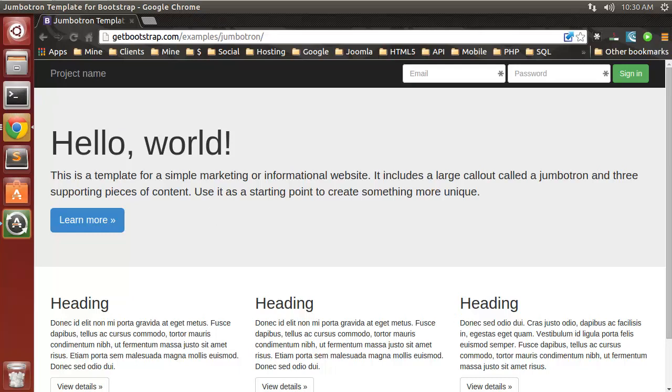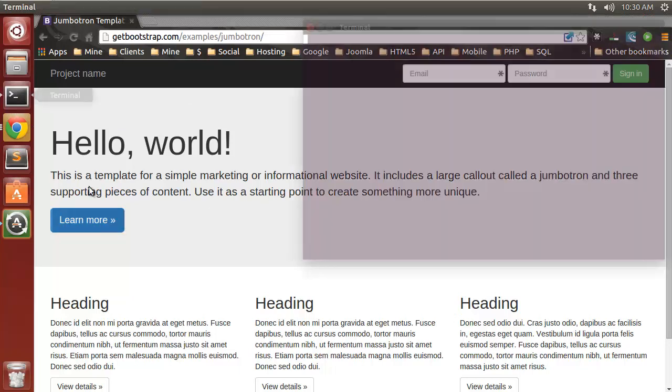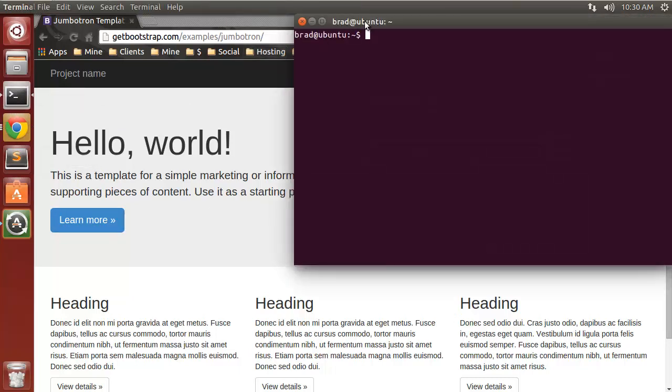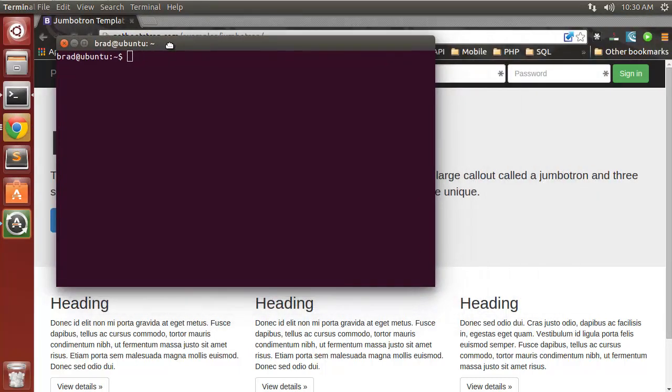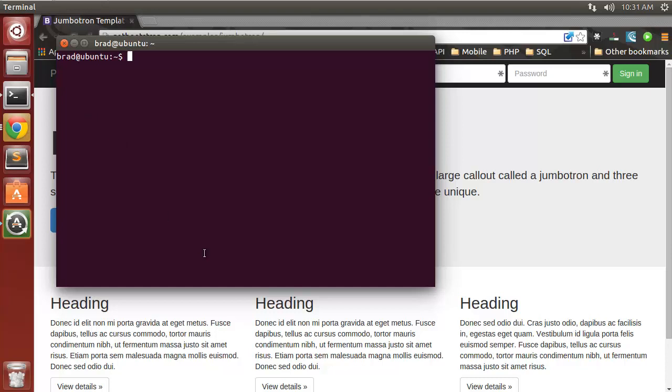If you don't have Rails and Ruby installed, you can view my RVM installation video which will take you through installing Rails onto an Ubuntu machine. First thing we need to do is generate a new app, so we're going to say Rails new my_bootstrap.